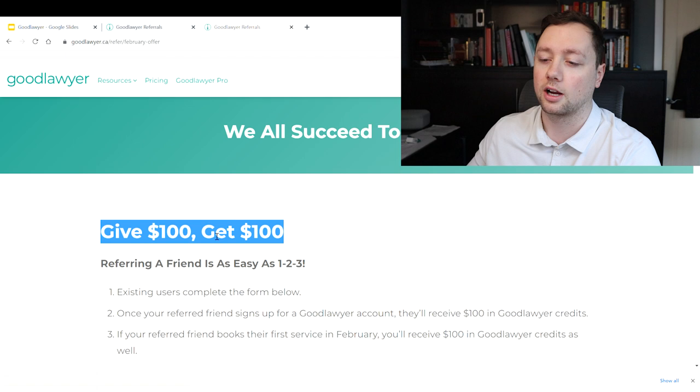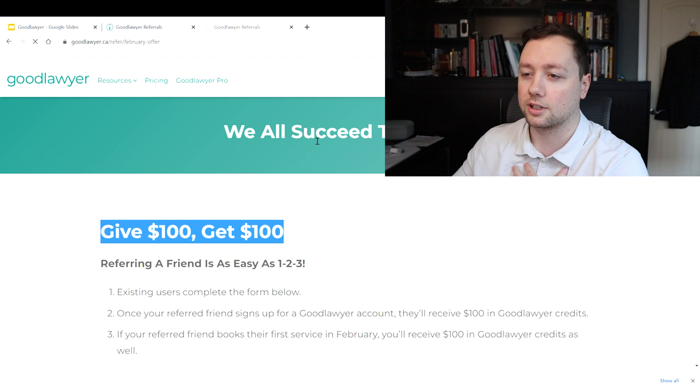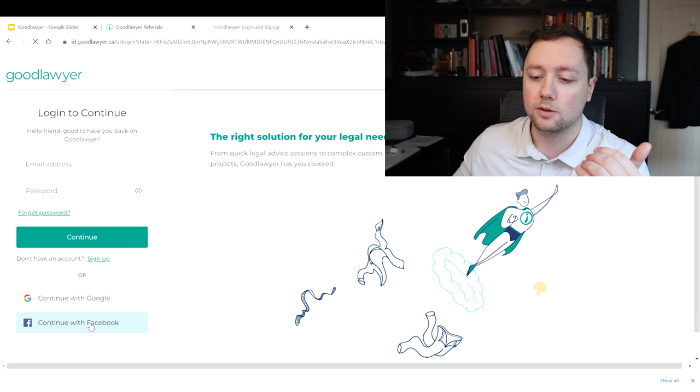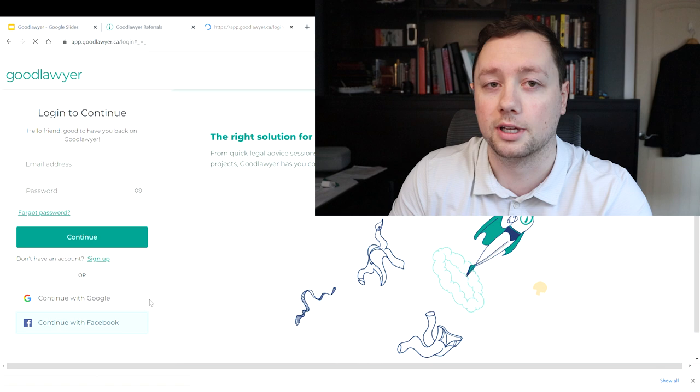I personally already have an account so I'm not going to go through and fill out that information, but I am going to show you exactly what my account looks like so that you can see what the inside looks like and we're going to book an appointment just so that you can see exactly how it works.